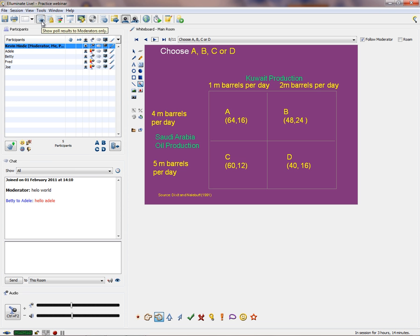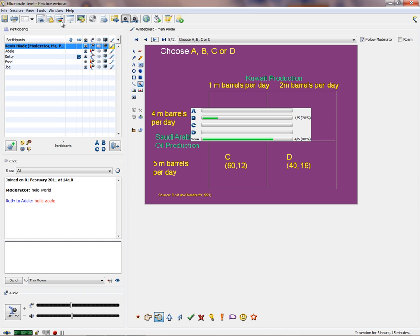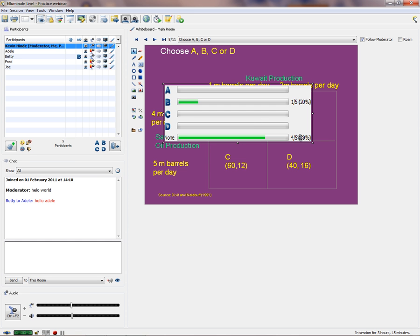When Betty chooses, say, option B, you can hide the results — show poll results to moderators only, so Adele, Fred, and Joe don't know what Betty has chosen, but I do. You can also lock the results to prevent any changes once everyone's made their choices. Then you can publish the polling statistics to the whiteboard. If needed, you can make it bigger, and you can delete the results by highlighting and clicking delete.